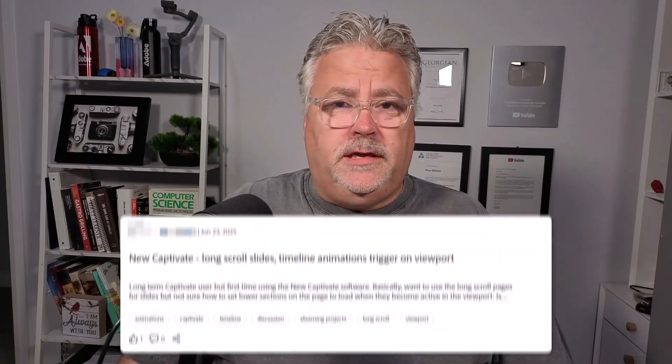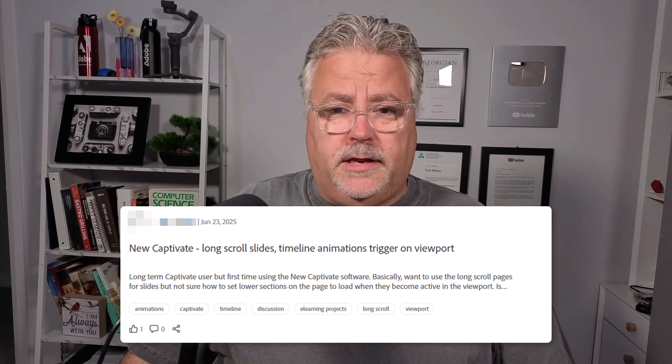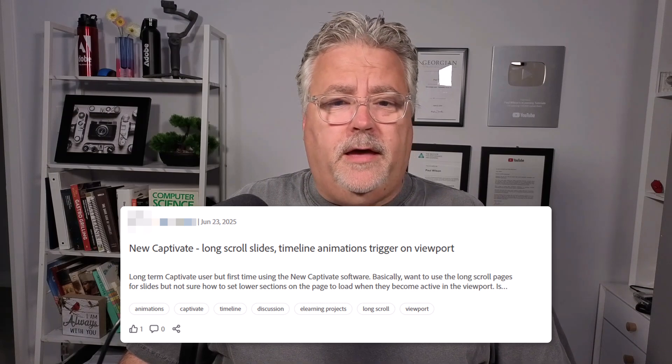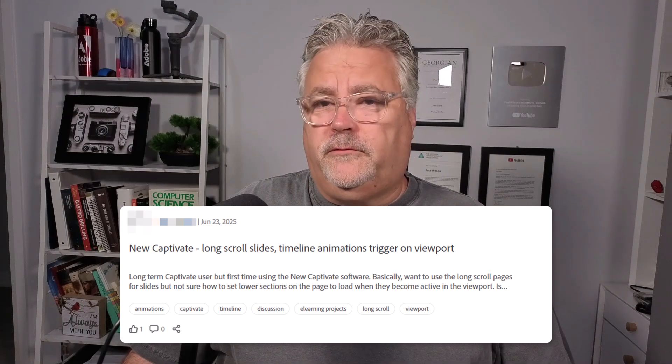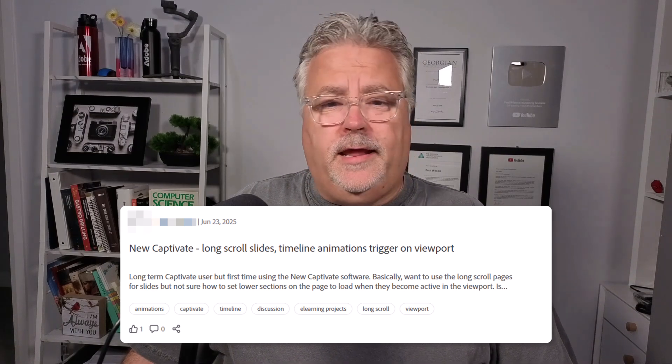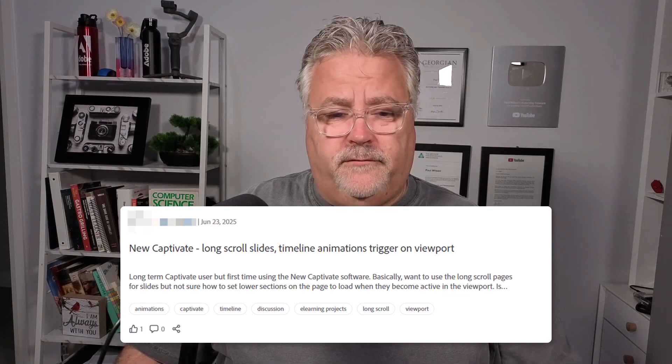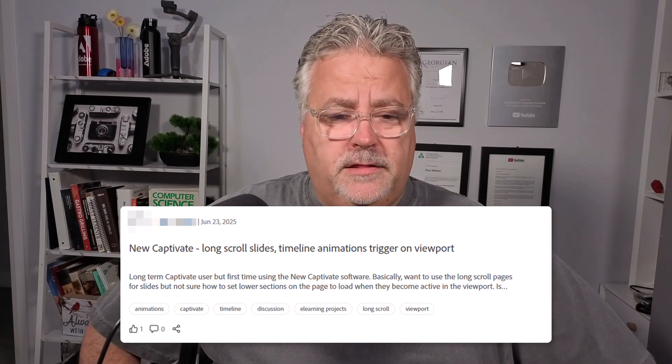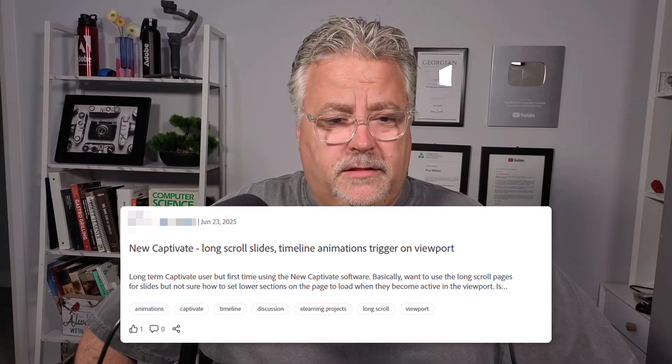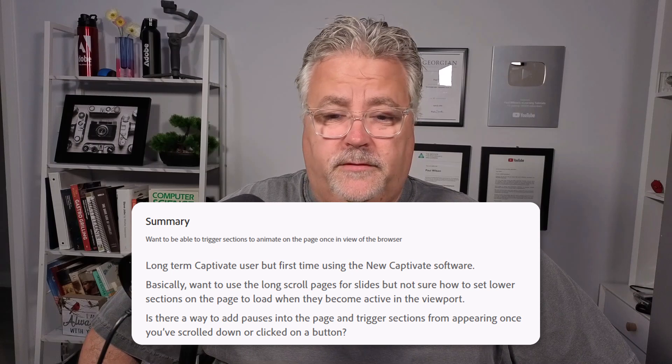I saw a message on the Adobe e-learning community about long-scroll slides, timeline, animations, trigger, and various other things. The original poster wrote, long-term Captivate user, but first time using the new Captivate software.